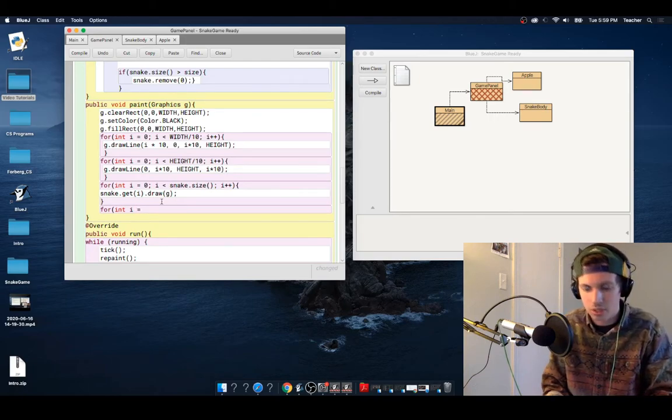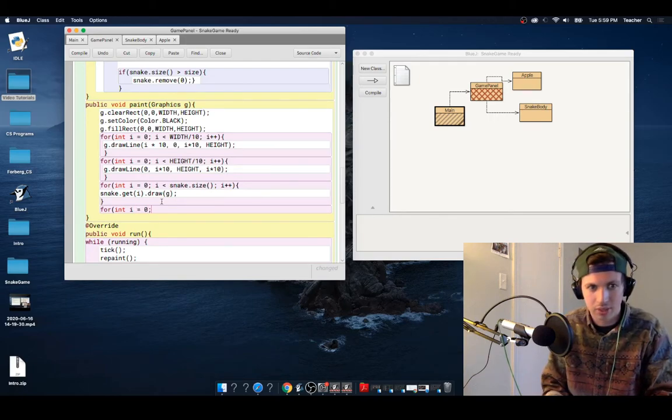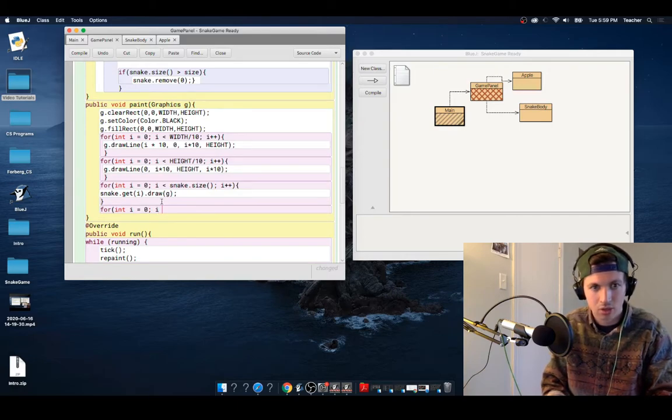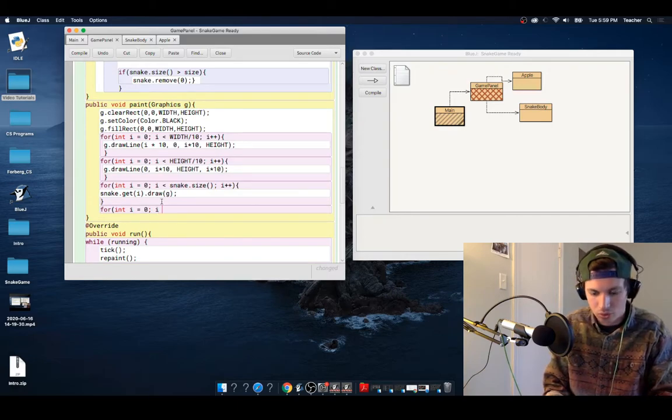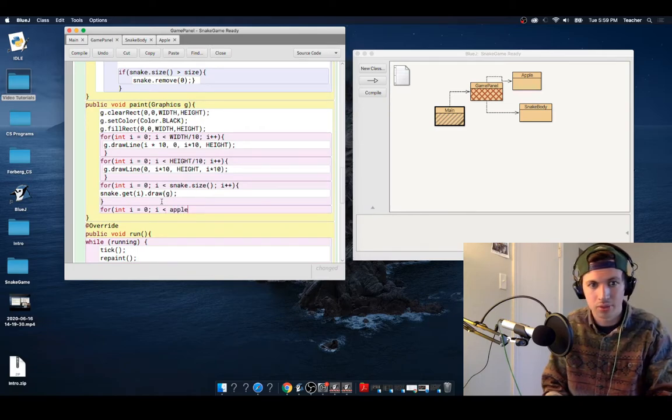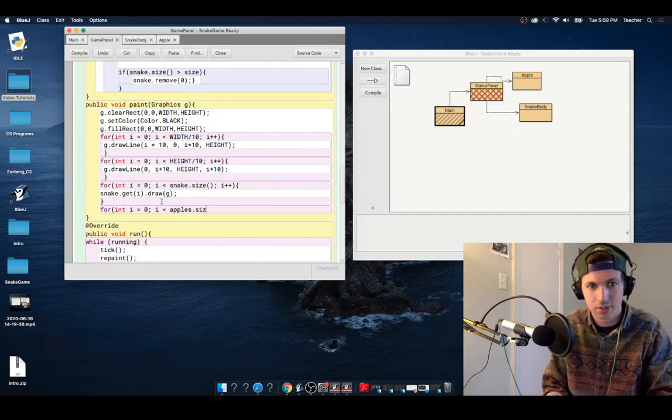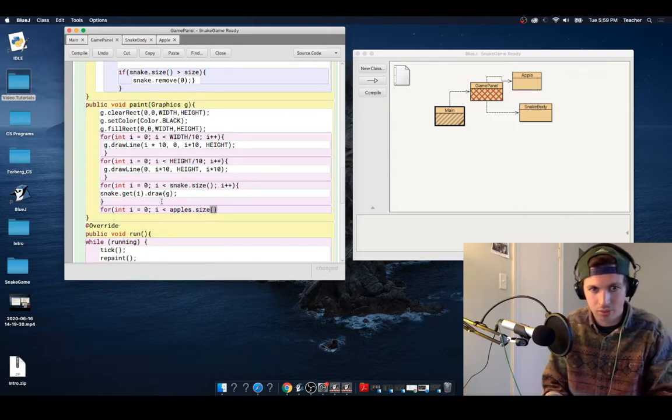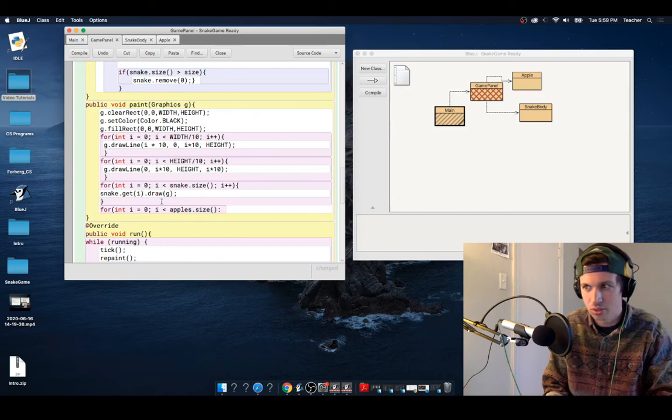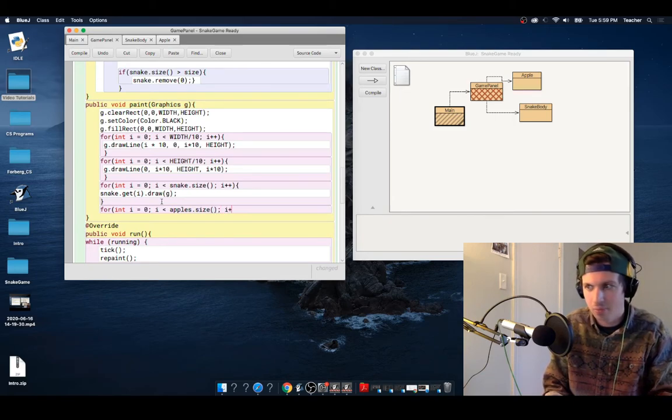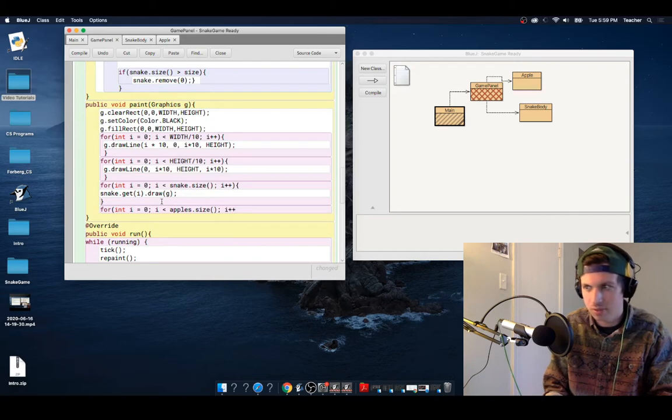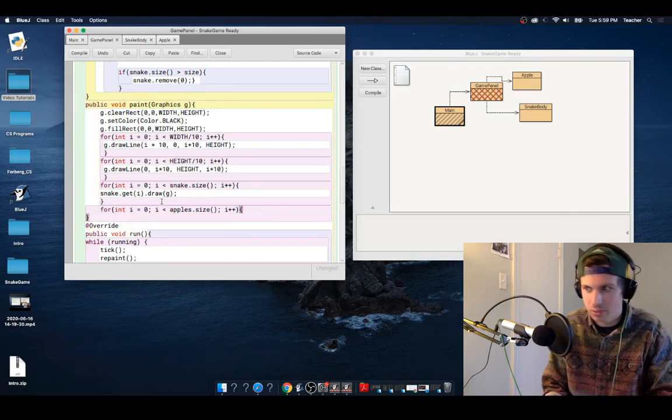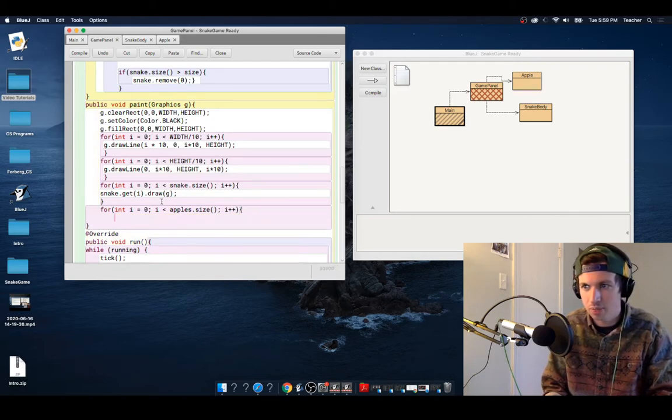So we're going to keep I is equal to zero. And then we're going to say that I is in the range of apples.size. And we are going to do our same thing over here with our I++. All right. So we can open this up.